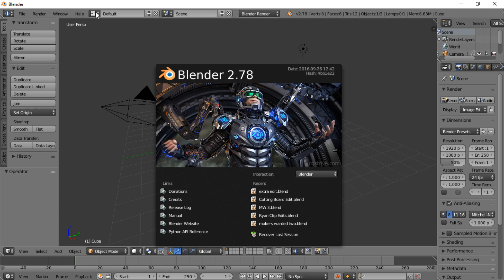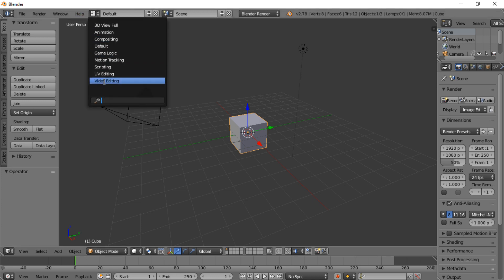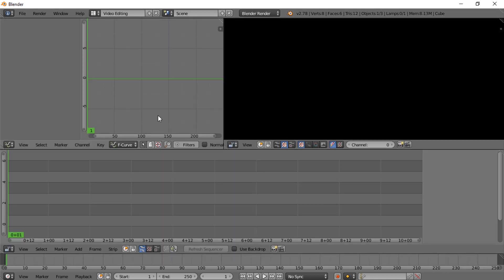To begin with, when you launch Blender after you've downloaded and installed it, you'll be presented with this screen and you can just click anywhere to get rid of this window. Then up here we're going to go to Video editing, and that'll bring up this set of windows.